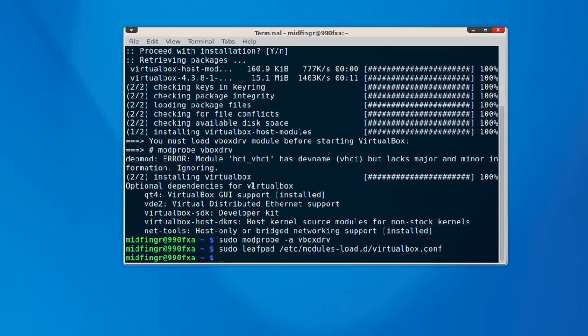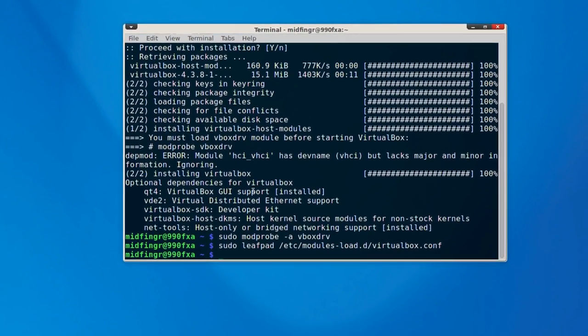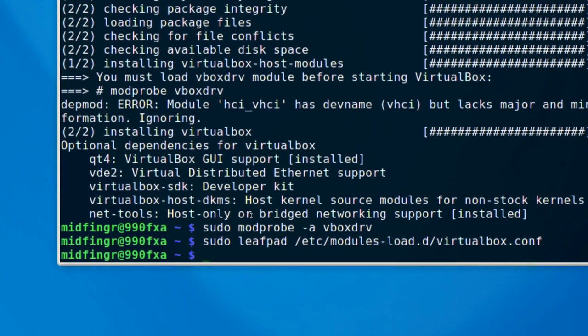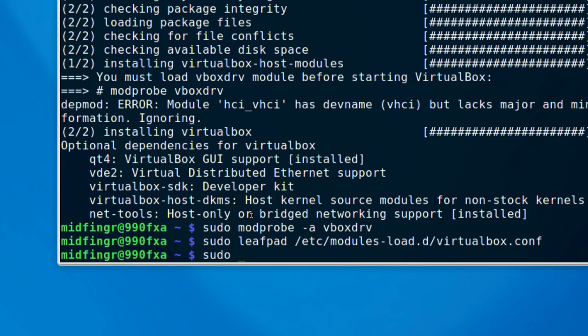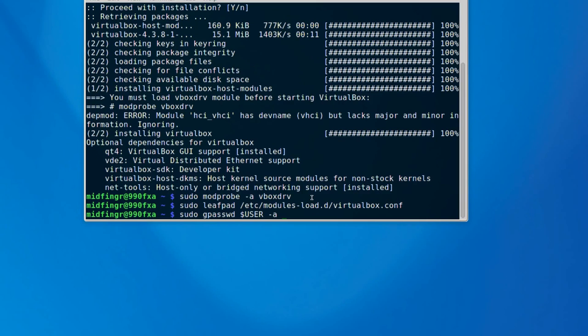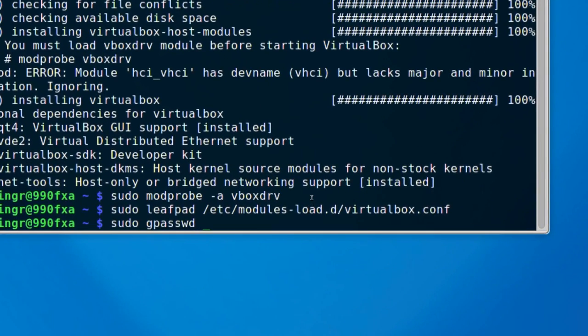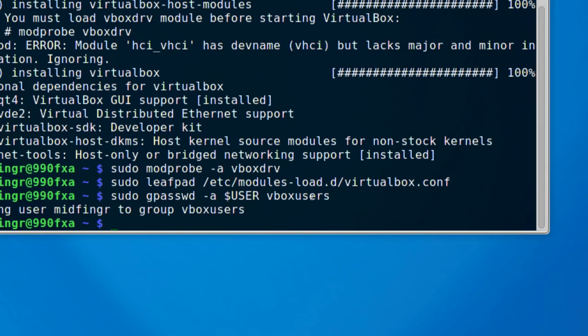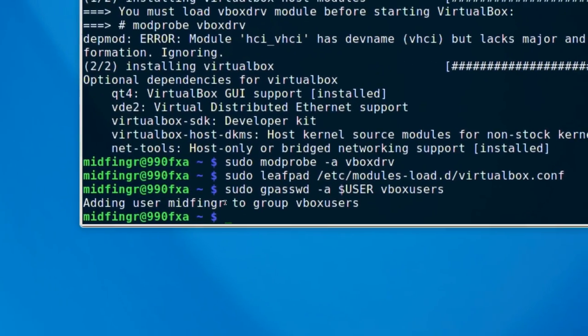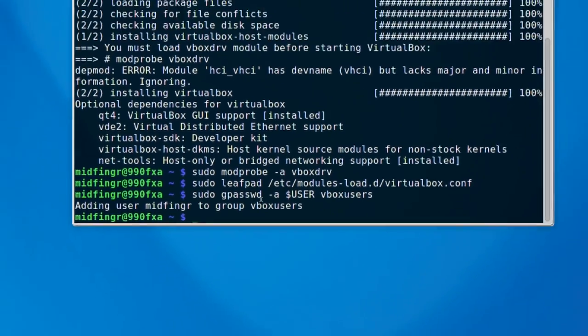And one more thing we have to do is add ourself to the virtualbox module itself, the guest. So it's sudo gpasswd and a dollar sign or a string user. So that'll be global or it'll pick up your username -a. Apologies my mistake. It's sudo gpasswd -a string user and then vbox users. And you see it added my username to the vbox user group.